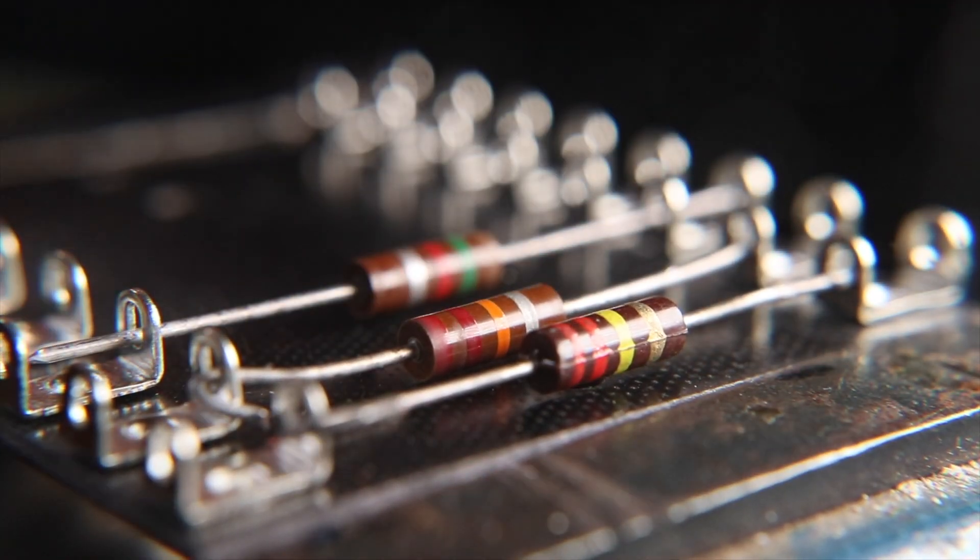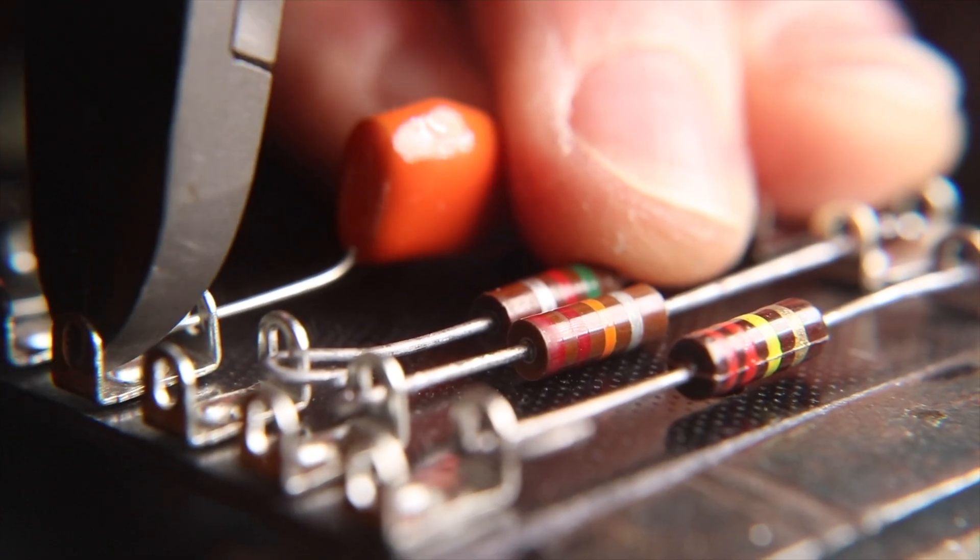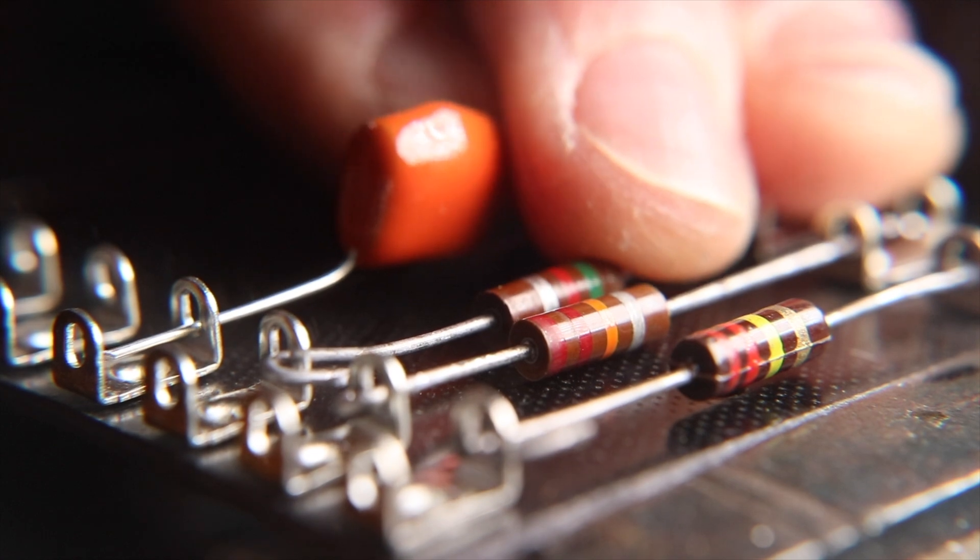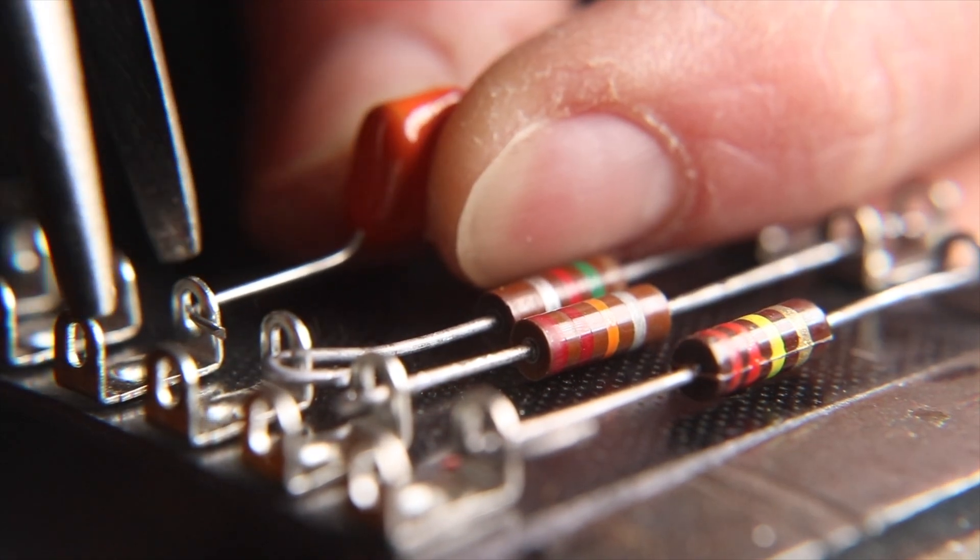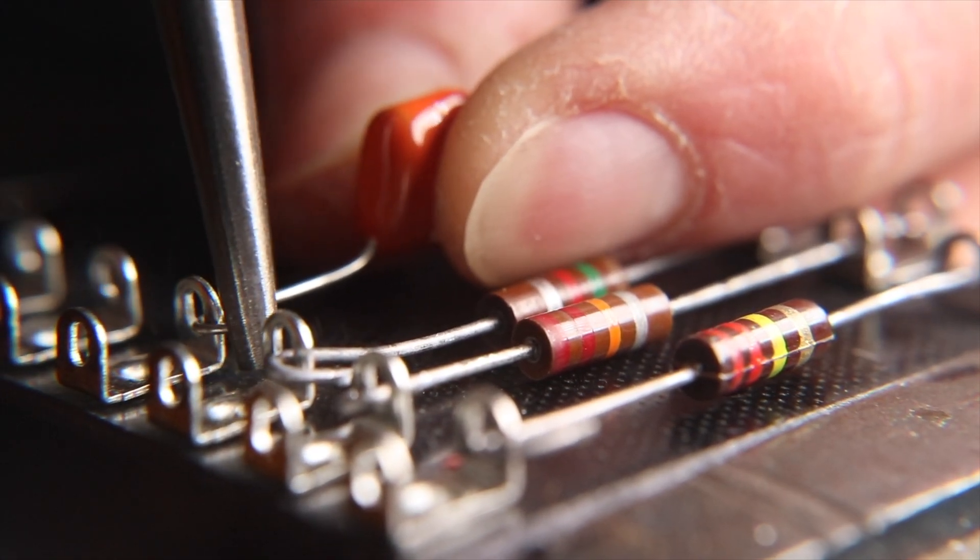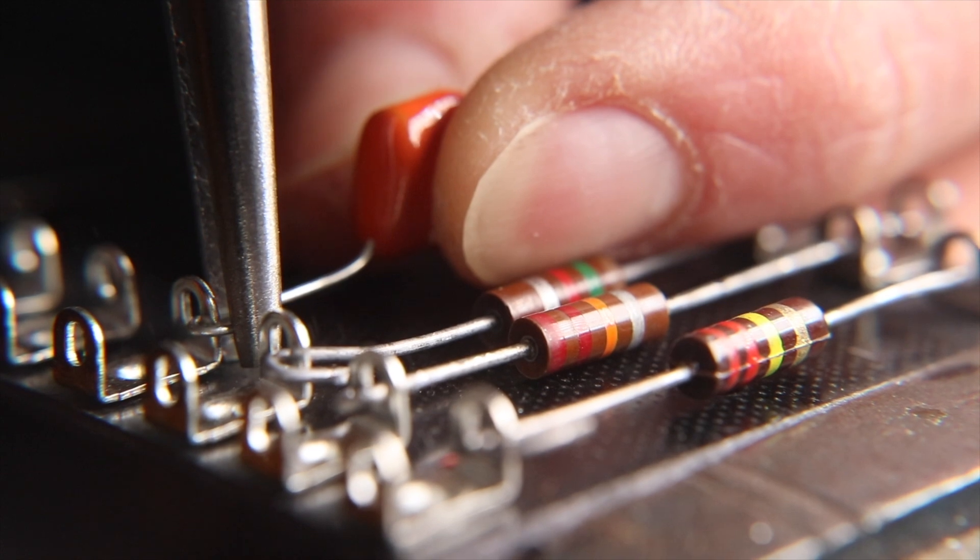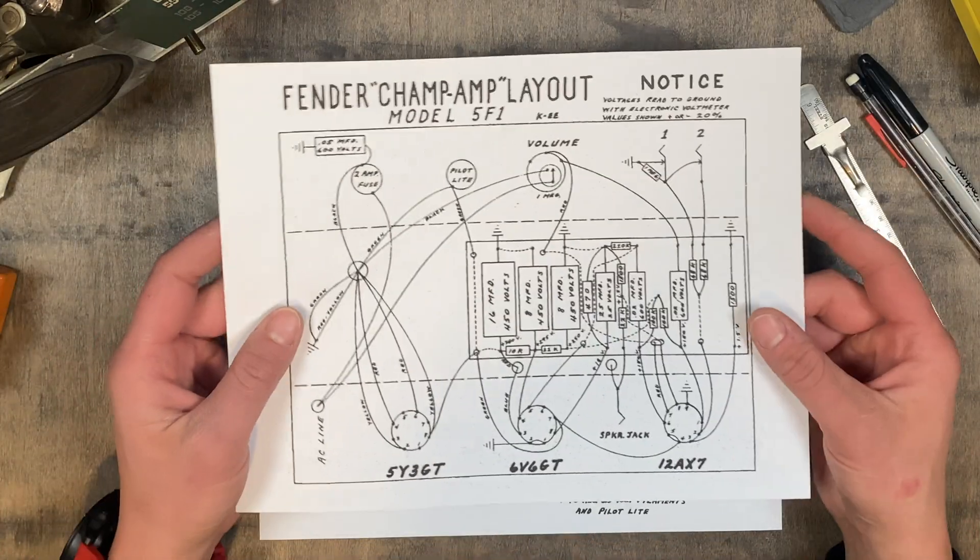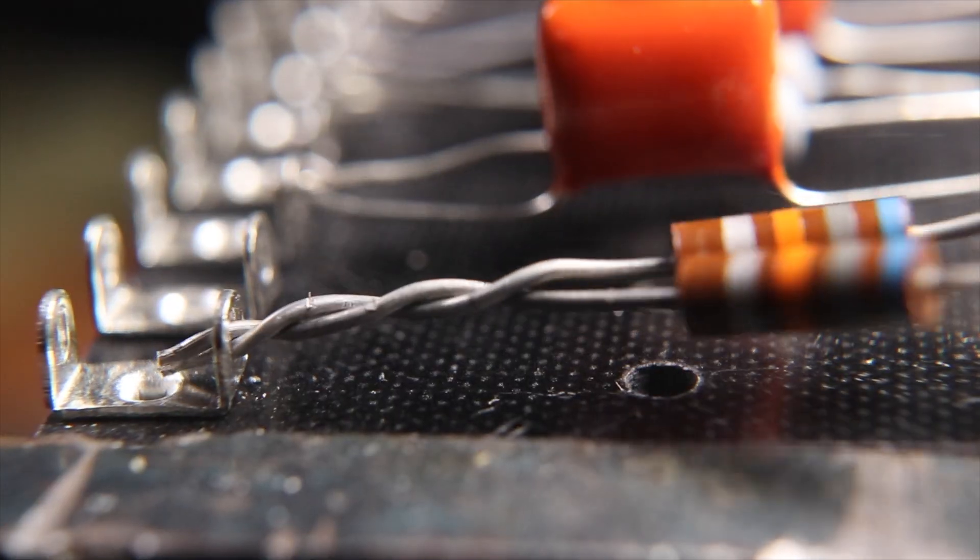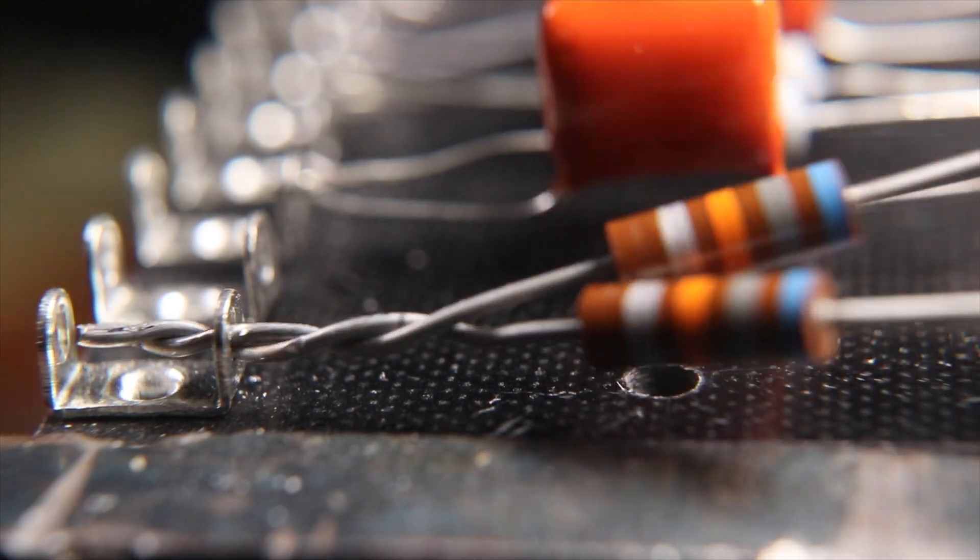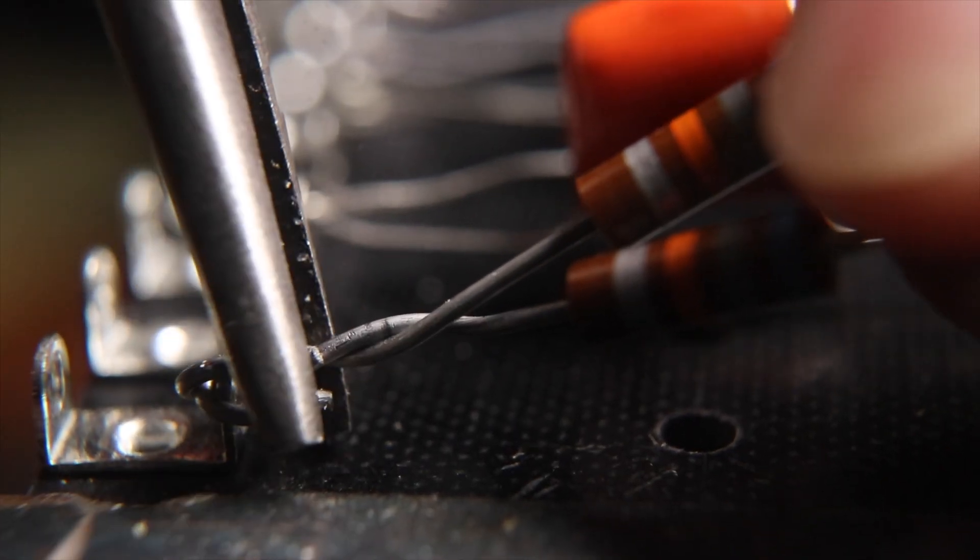This will also help in troubleshooting or even swapping out components in the future. Also this 5F1 schematic came with a layout diagram so I'm keeping the layout as close to this as possible to minimize the opportunity for mistakes.